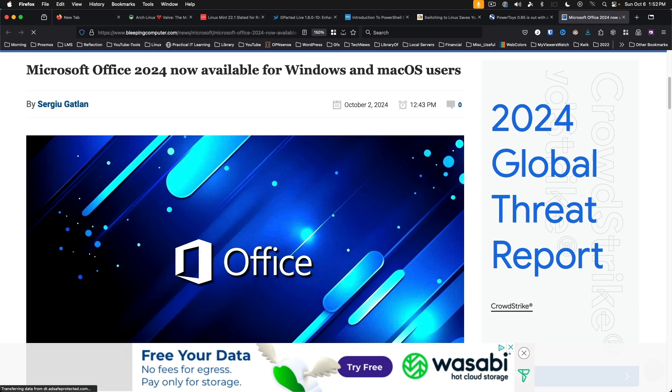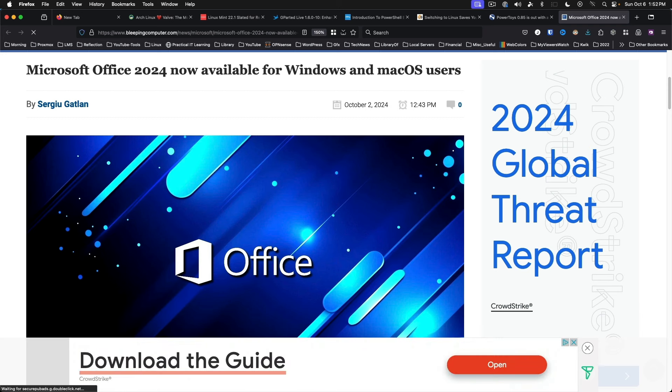Office 2024 replaces the previous standalone Office 2021. Office LTSC is also available for business and governments wanting a volume-licensed solution without a subscription.